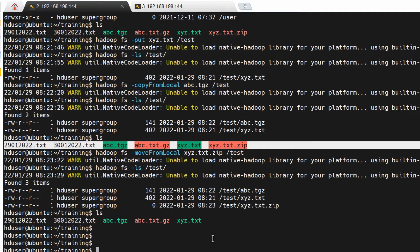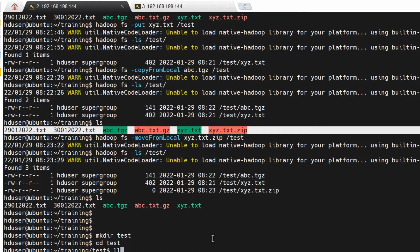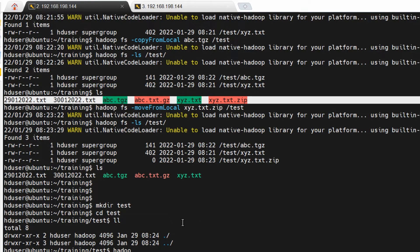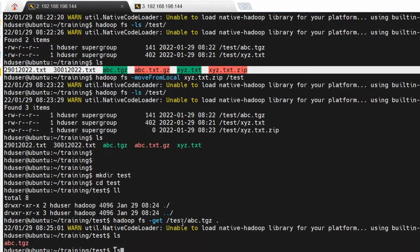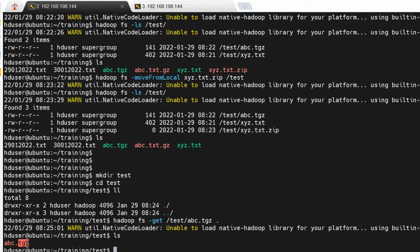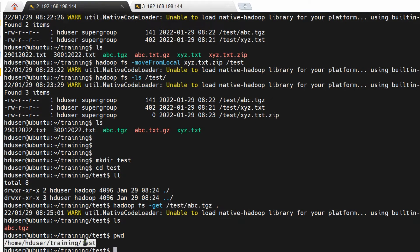If you want to get data back from Hadoop to local, there are again three commands. Let me create a new folder locally inside this directory. In the local 'test' folder there are no files yet. I will get data from Hadoop to this folder. The '-get' command is used to get data from Hadoop to local. I want to get the '.gz' file. The command is 'hadoop fs -get', followed by the Hadoop path, and dot-dot means the current present working directory, so it will copy into the current directory.